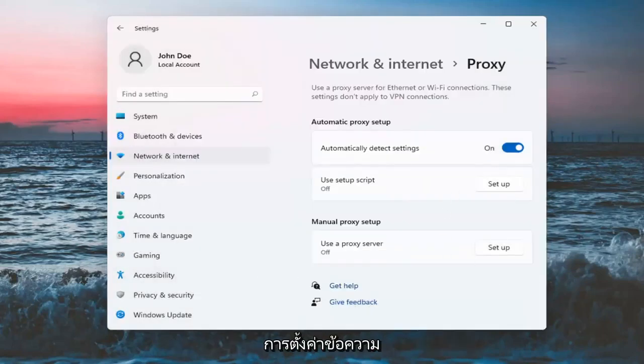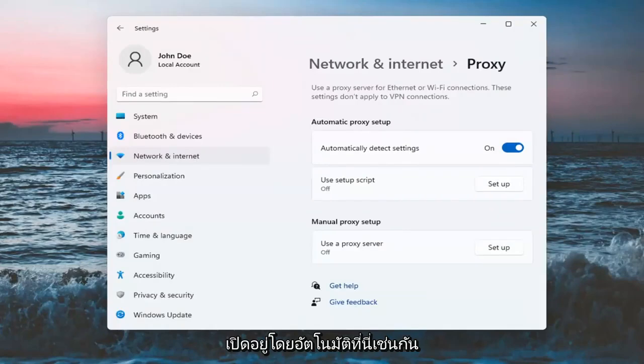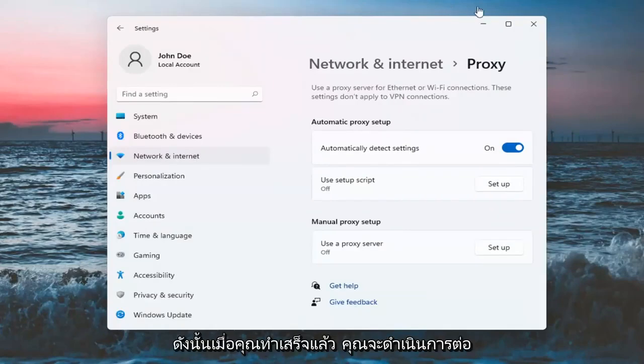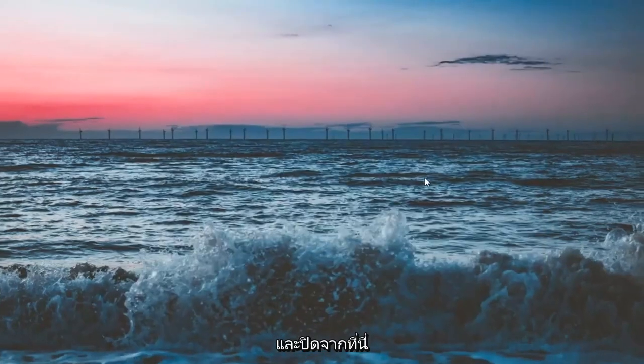And make sure automatically detect settings is turned on here as well. So once you've done that, close out of here.